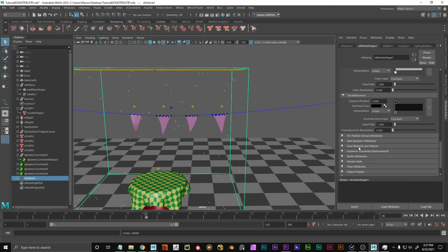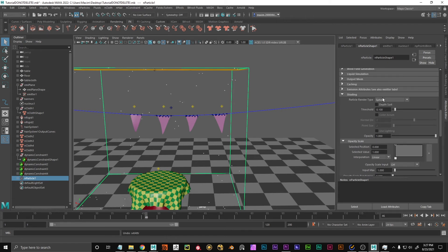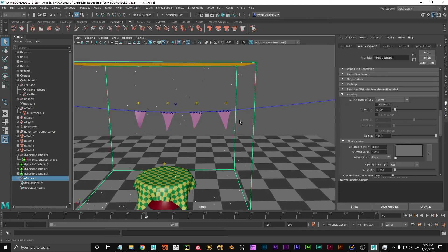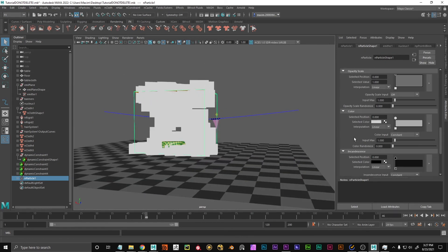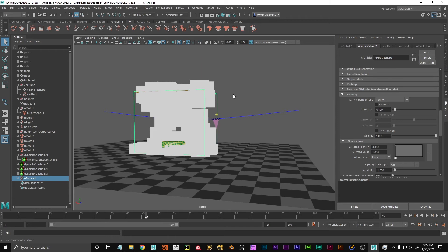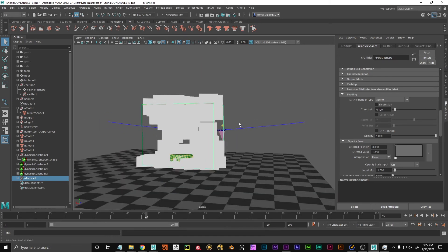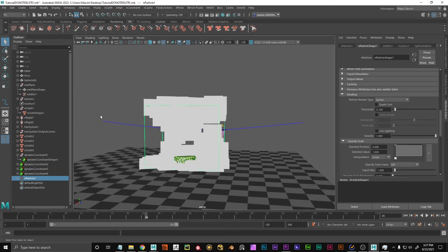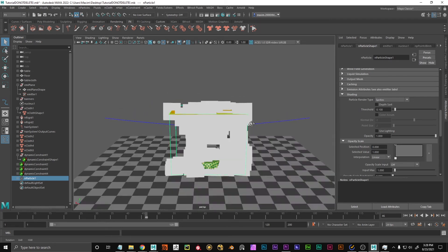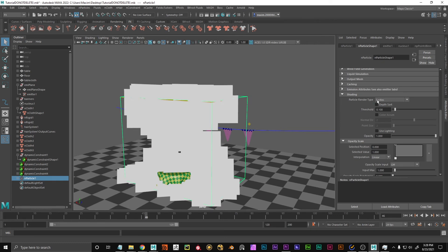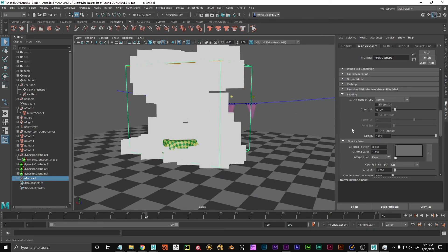We can set the solver display to Off to just see particles in the viewport. For a different representation, go to Shading and change the particle render type. 'Points' keeps them always the same pixel size regardless of zoom. You can also change to Spheres. For our confetti I'm going to use Sprites — though for rendering you'd probably use geometry instanced on every point. We'll use sprites just to look at them in the viewport. Down here under Sprite Attributes I'll change the size to 0.01 by 0.01, making them really small confetti-like particles.